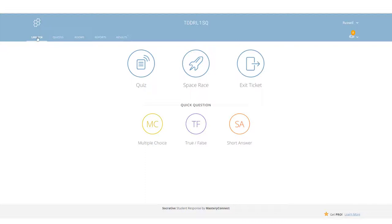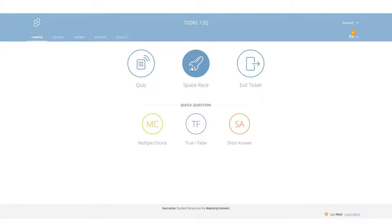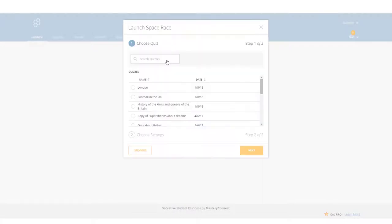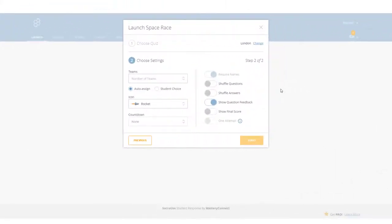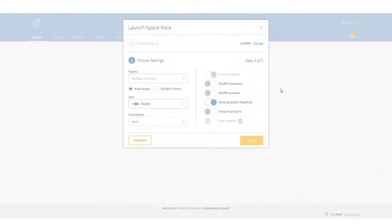So the first thing we need to do now is to click on launch. We're going to choose space race. We will stop the current activity. We're going to choose this quiz called London, very simple one with just three questions. We click on next. Now this is where it gets a little bit tricky and I'm going to try my best to explain to you the settings. This is where some teachers get a little bit lost.